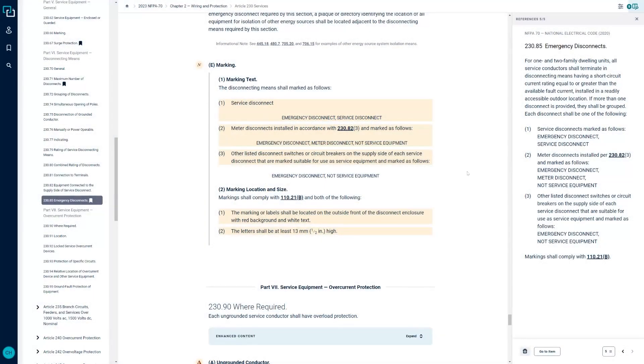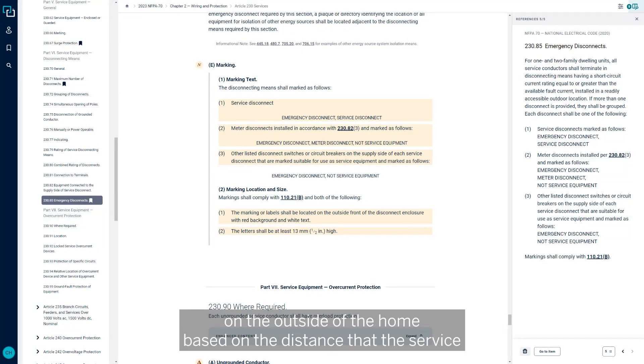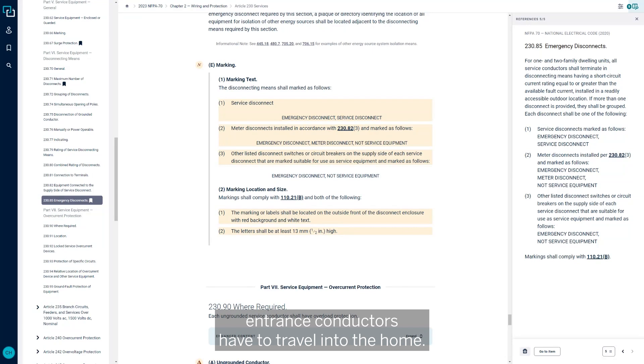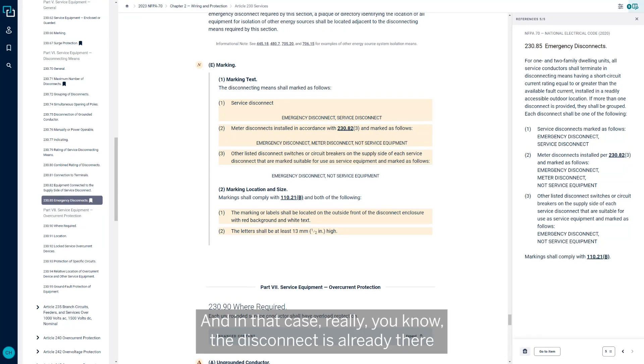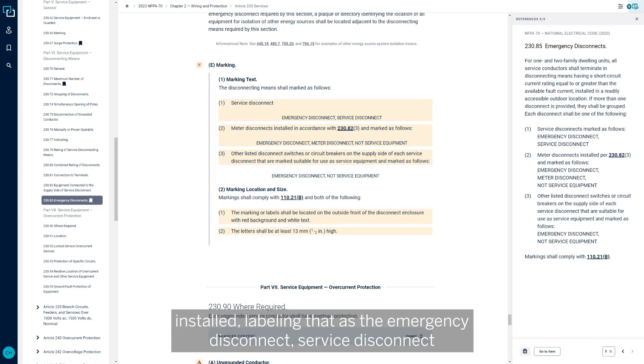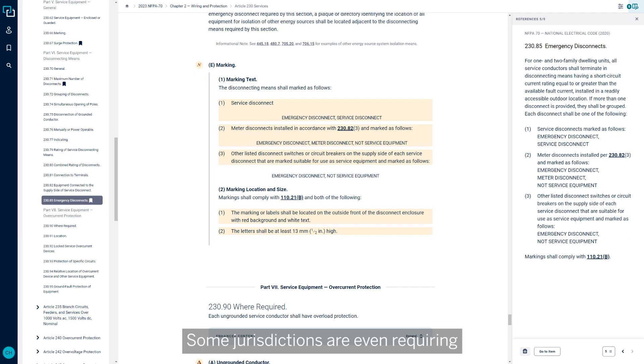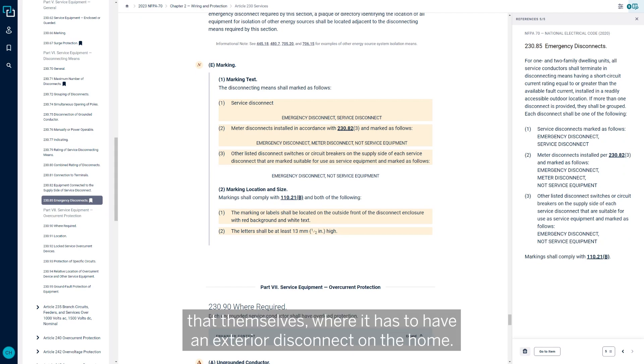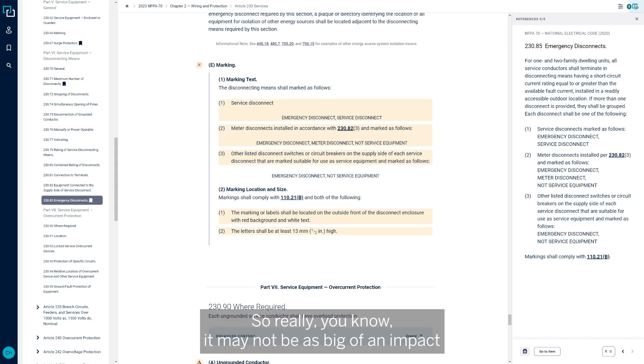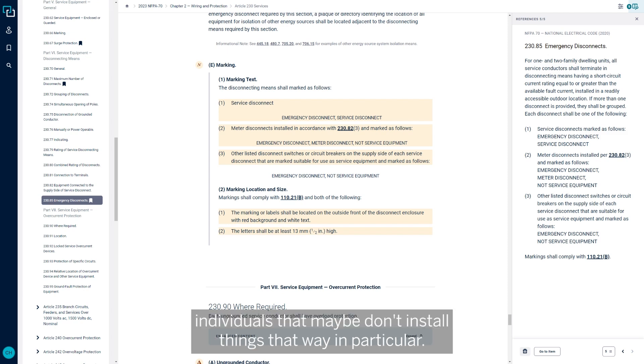In a lot of cases, disconnects are already being installed on the outside of the home based on the distance that the service entrance conductors have to travel into the home. And in that case, really the disconnect is already there. As long as we're meeting this criteria, it just needs to have a label now installed labeling that as the emergency disconnect service disconnect that meets the parameters of what the label needs to say. Some jurisdictions are even requiring that themselves where it has to have an exterior disconnect on the home. So really it may not be as big of an impact to some areas as it may be to other individuals that maybe don't install things that way in particular.